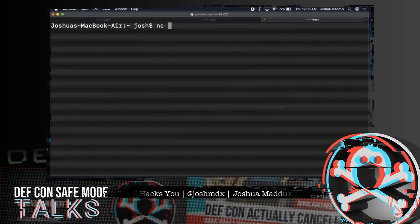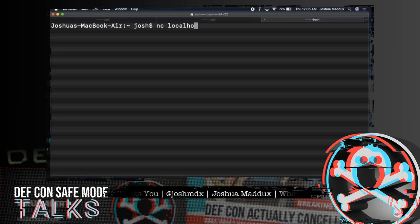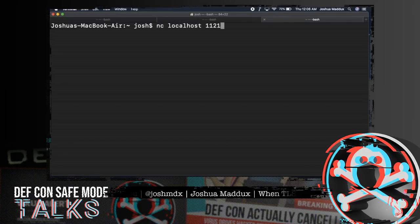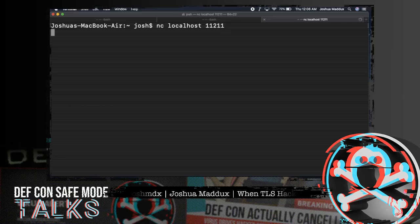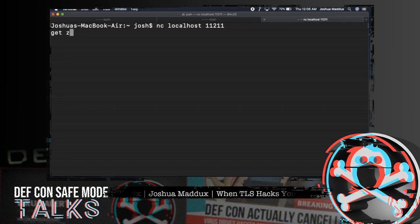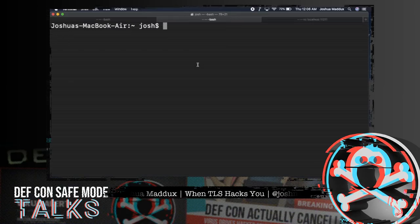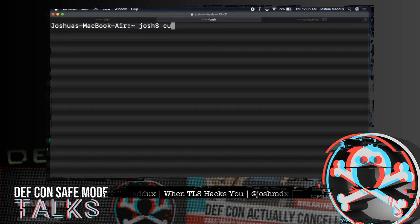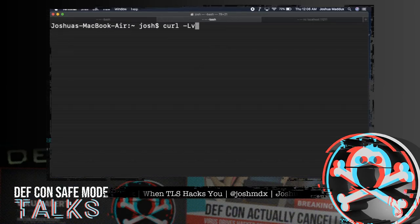So here's memcached, a popular cache that commonly runs on port 11211. I have it installed here, so you can first see for the key named Z, there currently is no entry. If you're not familiar with memcached, this is how stuff communicates with it — a newline-delimited TCP protocol.